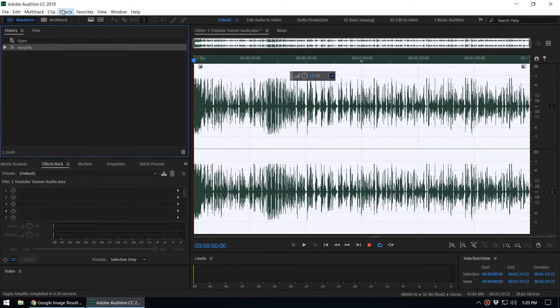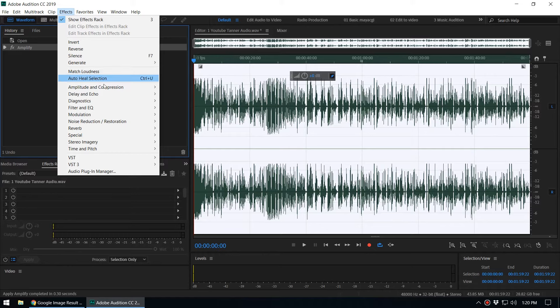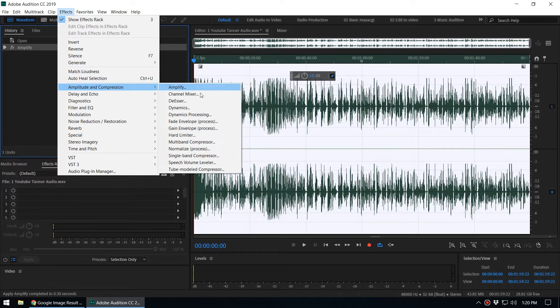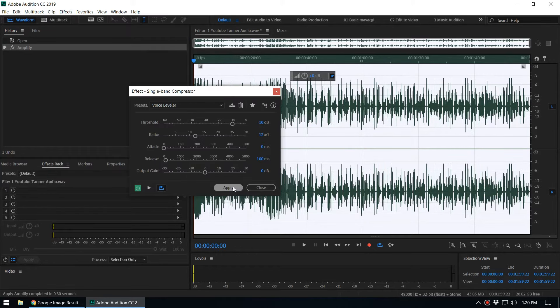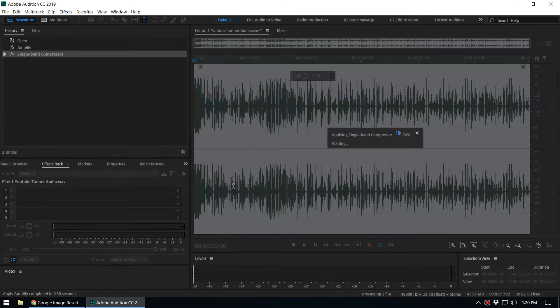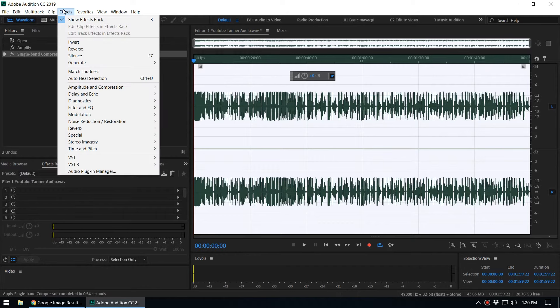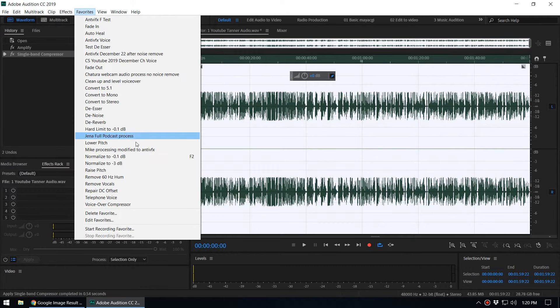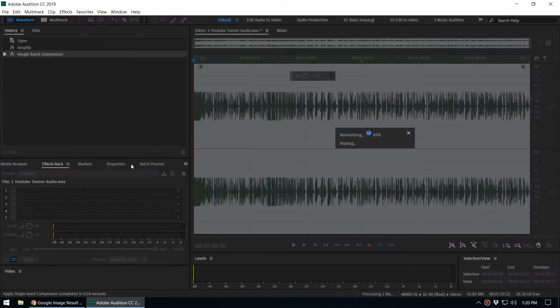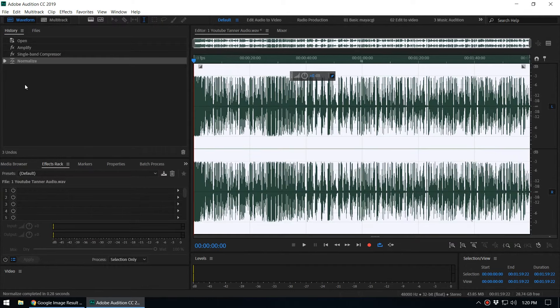And let's say we add the compression effect like single band compressor, and when you apply it will apply. And let's say we apply the normalize to minus 3 decibel, and you can see that command is recorded in the history.